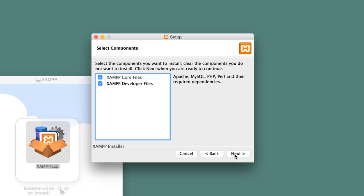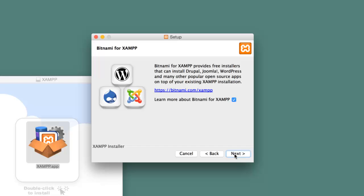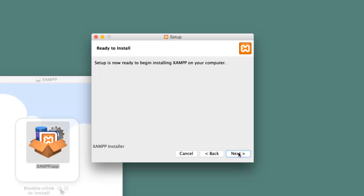You will not need to make changes to the installation settings. However, uncheck the learn more about Bitnami checkbox unless you want to visit the Bitnami website during installation.